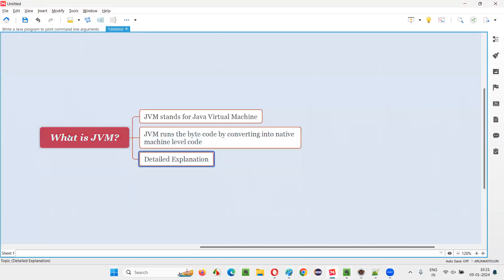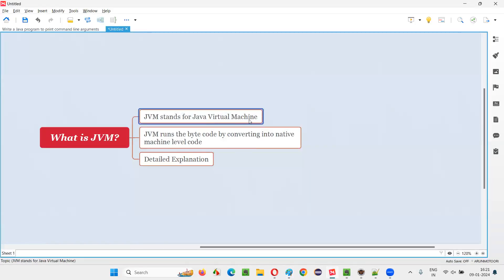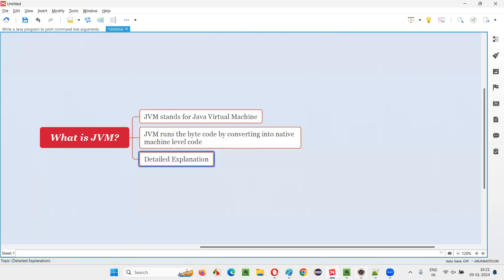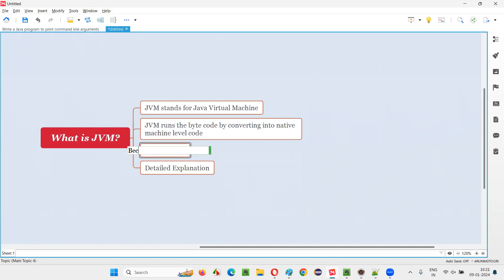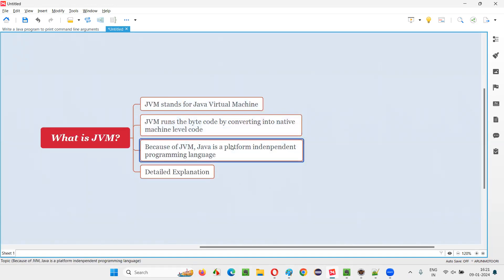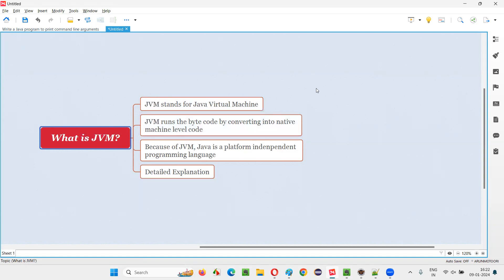So now let's go over the next points. We understood what exactly is JVM in this diagrammatic format and explanation. JVM stands for Java Virtual Machine. JVM runs this byte code by converting it into native machine level code that its machine will understand, and runs it. Because of JVM, Java is a platform independent programming language. So you got an answer for this question — what exactly is JVM. That's all for this session. Thank you. Bye.